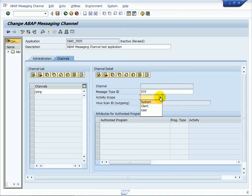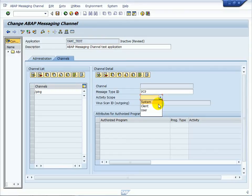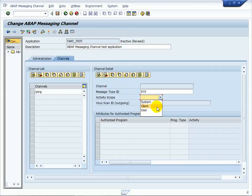Now choose activity scope. With system, client, and user-specific channel access scopes, the exchange of messages between producer and consumer sessions can be system-specific, meaning cross-client, or limited to sessions residing in the same client or sessions of the same user. In our example, we select the entry client.